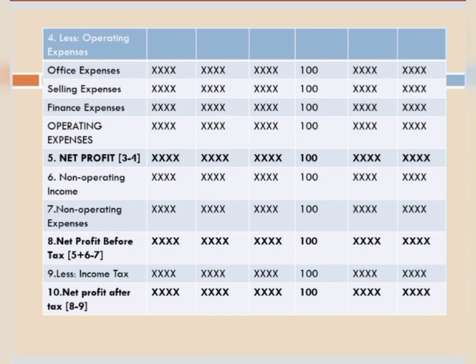Point 6 is non-operating income — whatever is given in the question, you write it. Point 7 is non-operating expenses — whatever is given, you write it. Point 8 is net profit before tax, which is Point 5 plus Point 6 minus Point 7 — that is net profit plus non-operating income minus non-operating expenses. Then, income tax will be given, so we will less income tax, giving us net profit after tax. This is the actual format of trend analysis income statement.